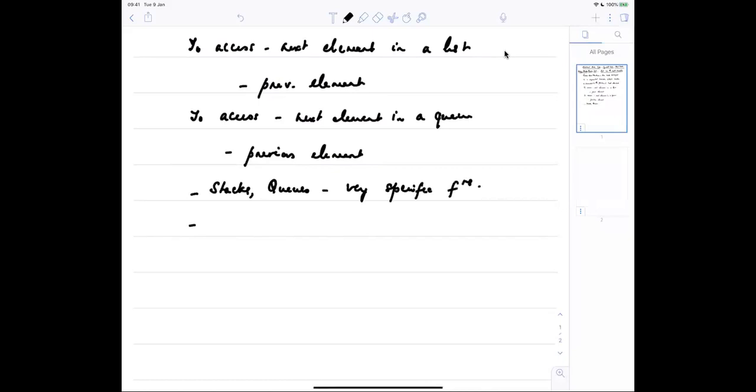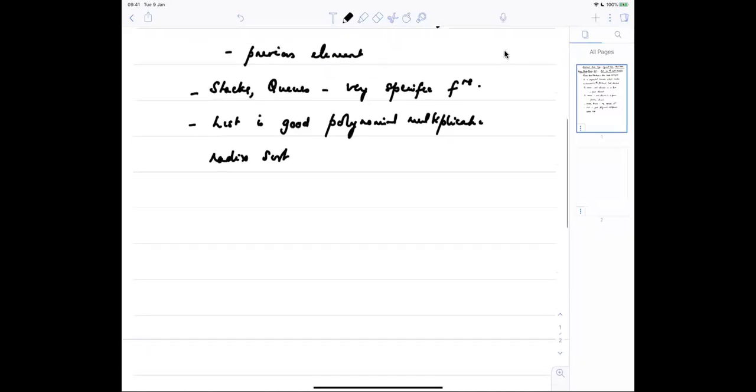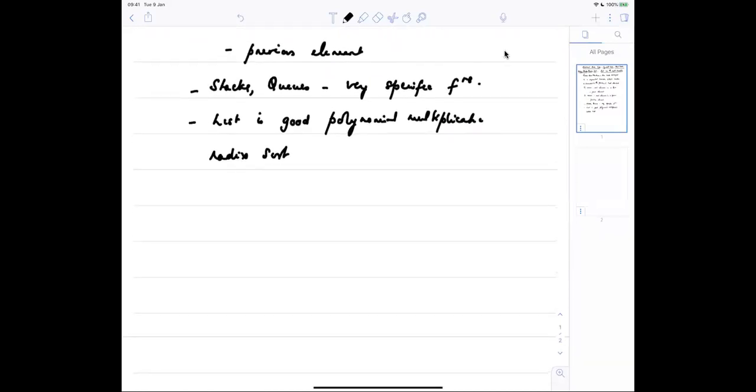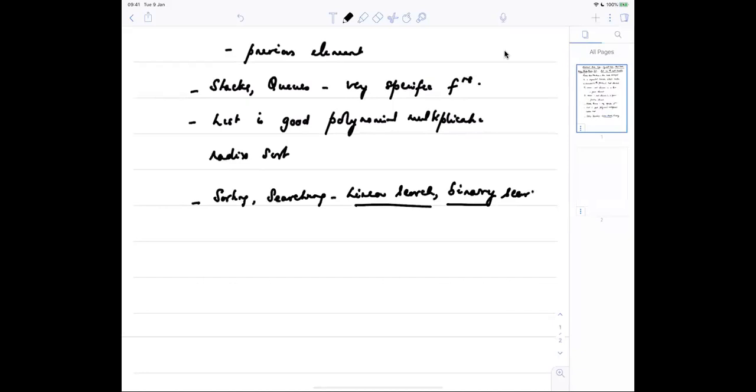We also saw that the list is good for polynomial multiplication and so on. In the array, for example, we saw many examples in sorting and two different examples in searching - linear search and binary search. What is the difference between the two? In linear search, the data need not be ordered. In binary search, the data must be ordered.